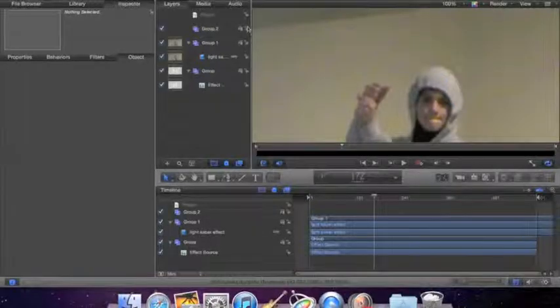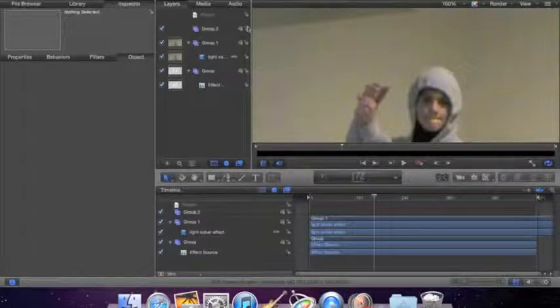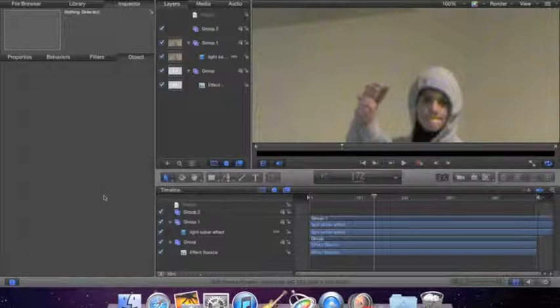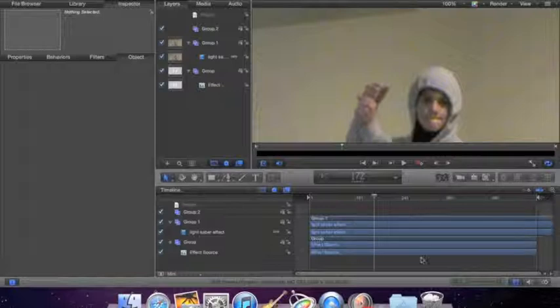Hey guys and welcome back, we're going to be showing you how to do the lightsaber effect on Motion 5 on the Mac computer. You're just going to have to put your footage right in here, click and put it right in this area box. You're going to drop and then it's going to end up right here.